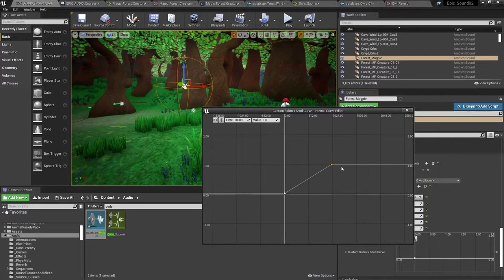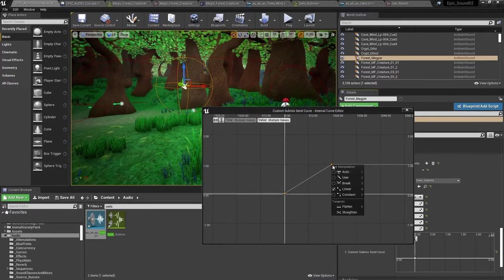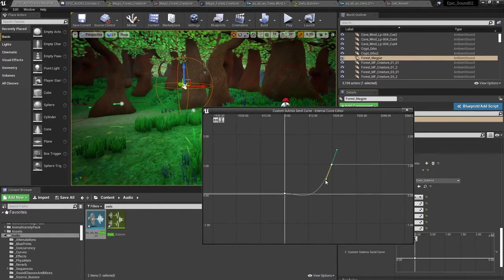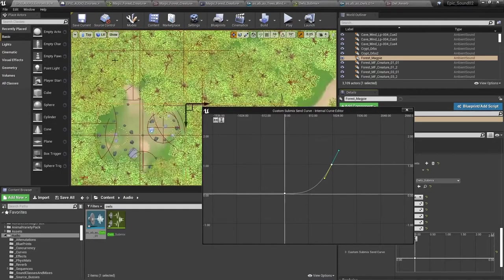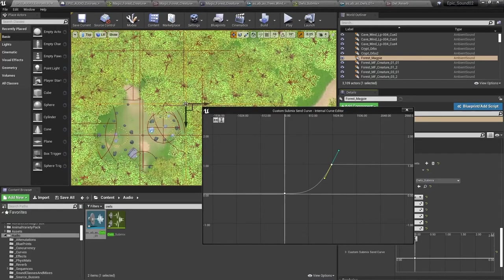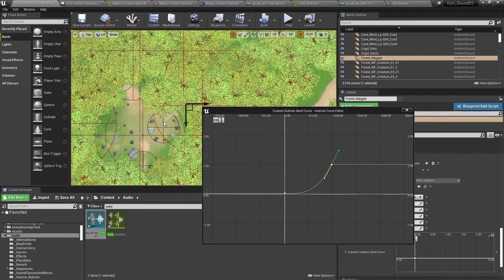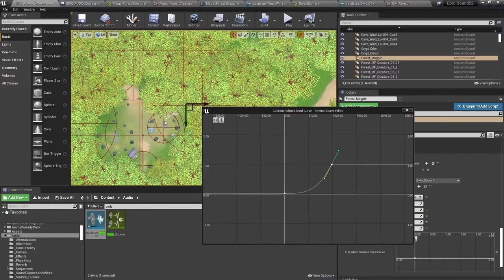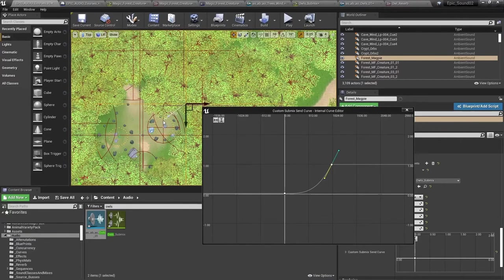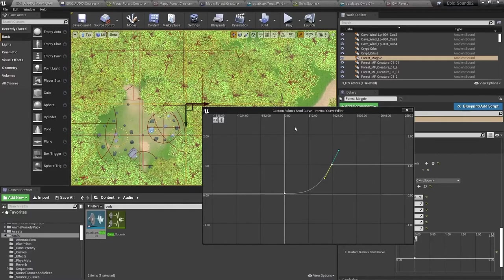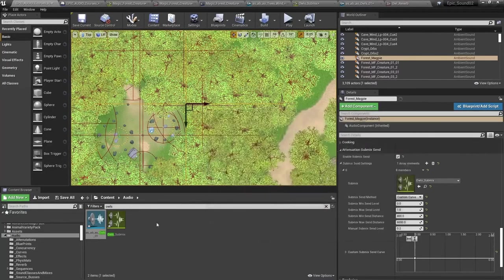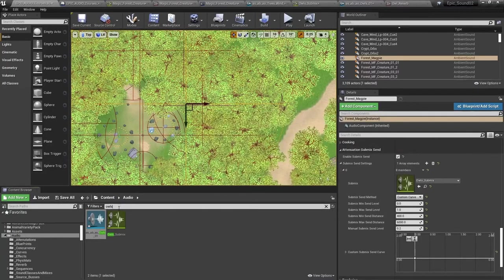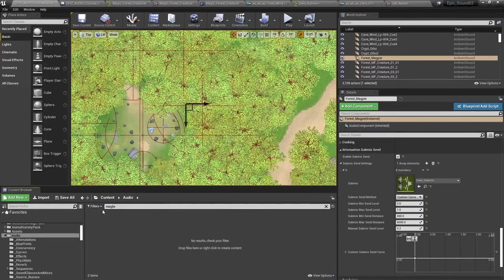If you want to check distances, it's always useful to go to the top down perspective and use the middle mouse button to drag out. So there you can see that's about 1000 units. So quite close to the magpie. We're going to get a lot of that signal being sent to the reverb already.